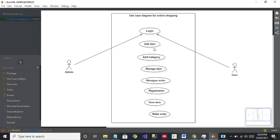These are the important use cases I have added. If there are more, you can think about it, but I'm just explaining how to make a simple use case diagram. Now let's connect the use cases with the actors. I'll use the Direct Association — Admin will add the item.